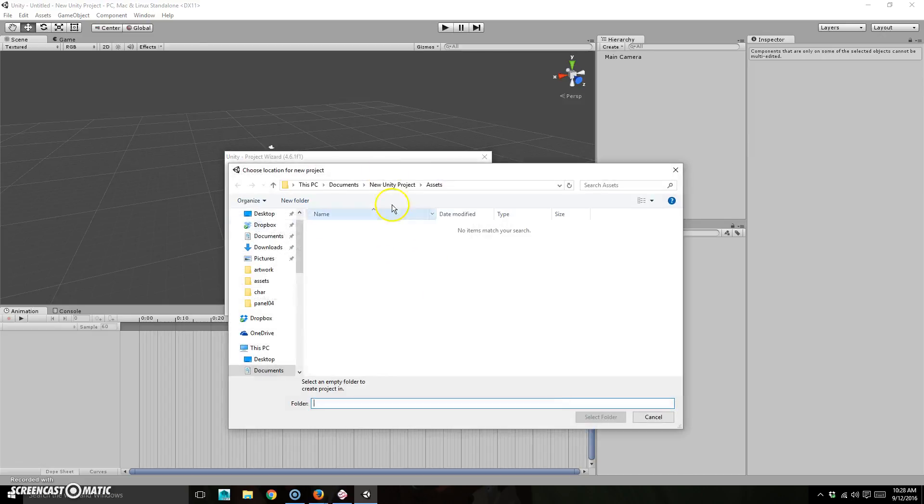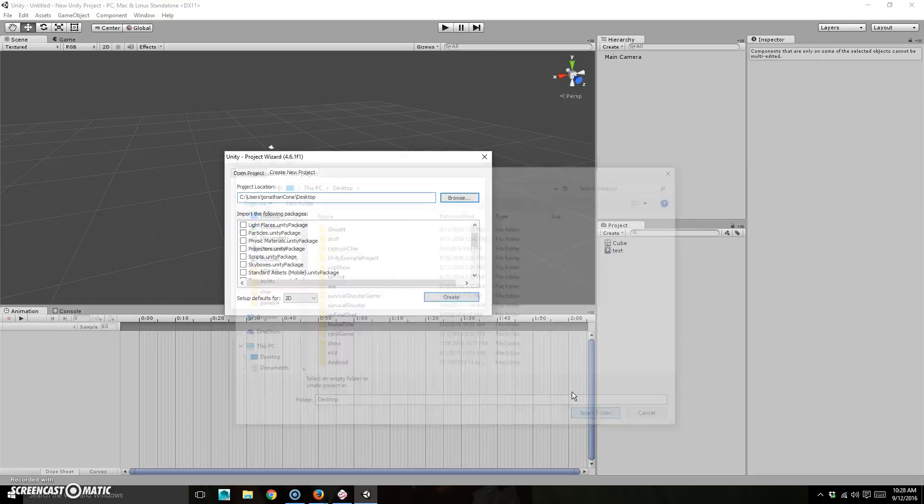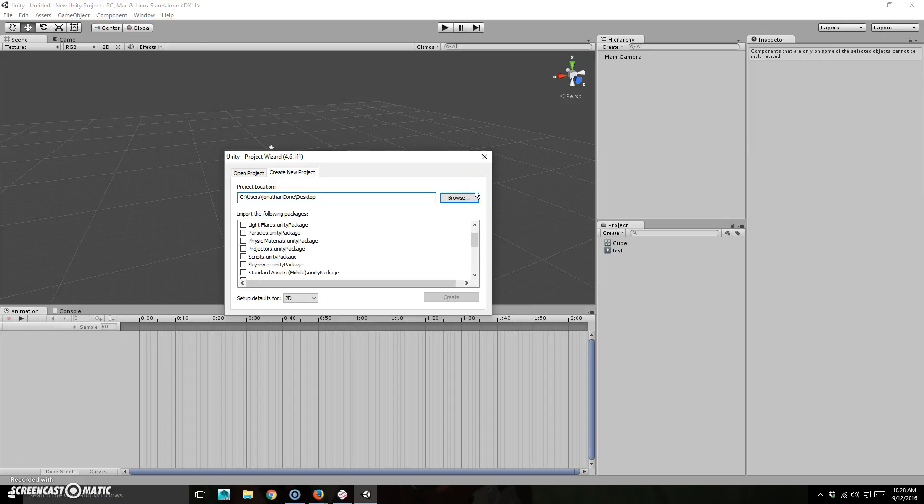So browse. I want this to be on the desktop. It's always good to work off the desktop because that way when you are done, you can just transfer it back and forth.